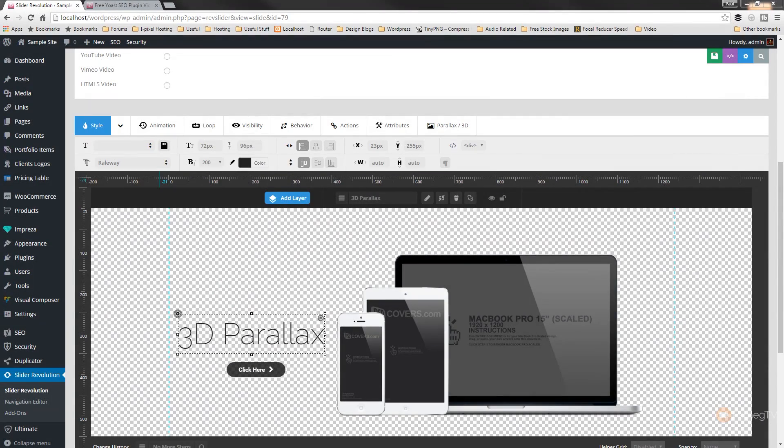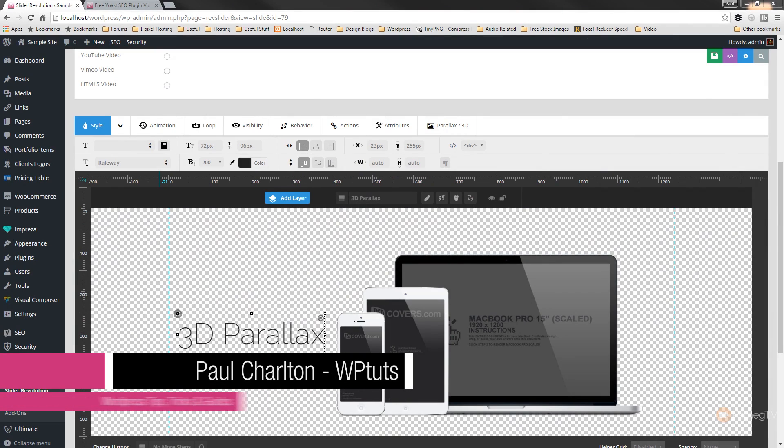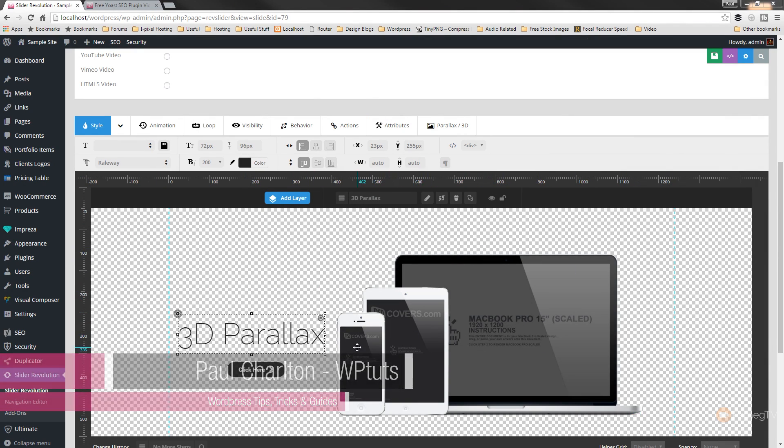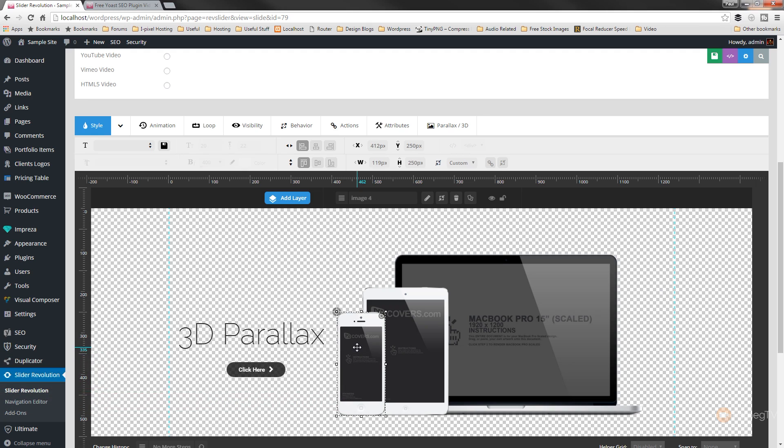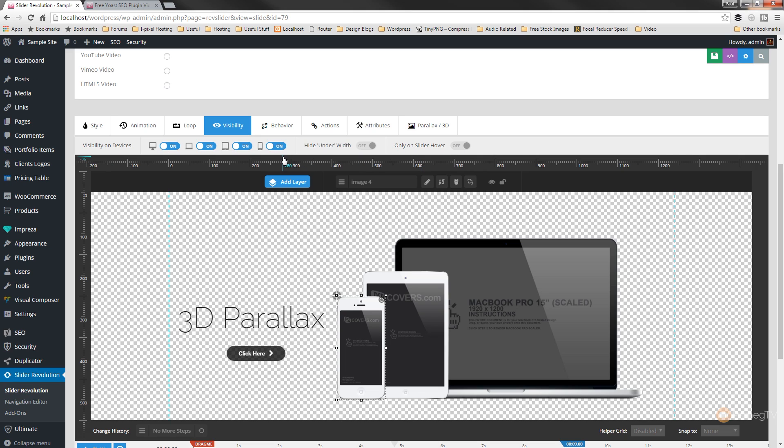So I've got a slider that I created previously in front of me, and what we're going to do is select the different elements and take a look at how we can control how they're viewed. So when we've got any of these elements selected, let's just say for example I'm going to use the mobile phone, then what I can do is go to visibility. In there you can see that I've got four different options that allow me to specify what devices they're available on. We can also then specify things like under what width or only on slider hover. So we've got various different controls that we can use on this.